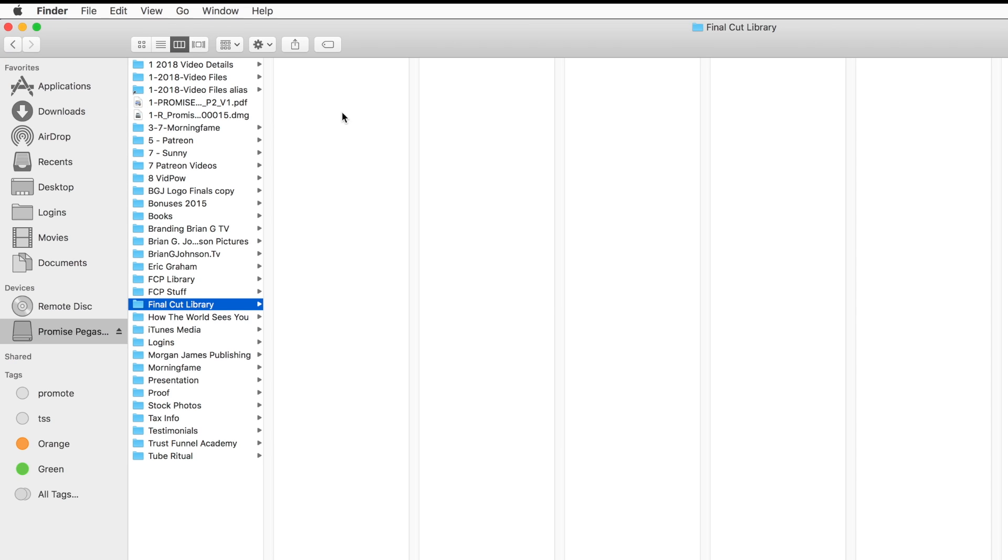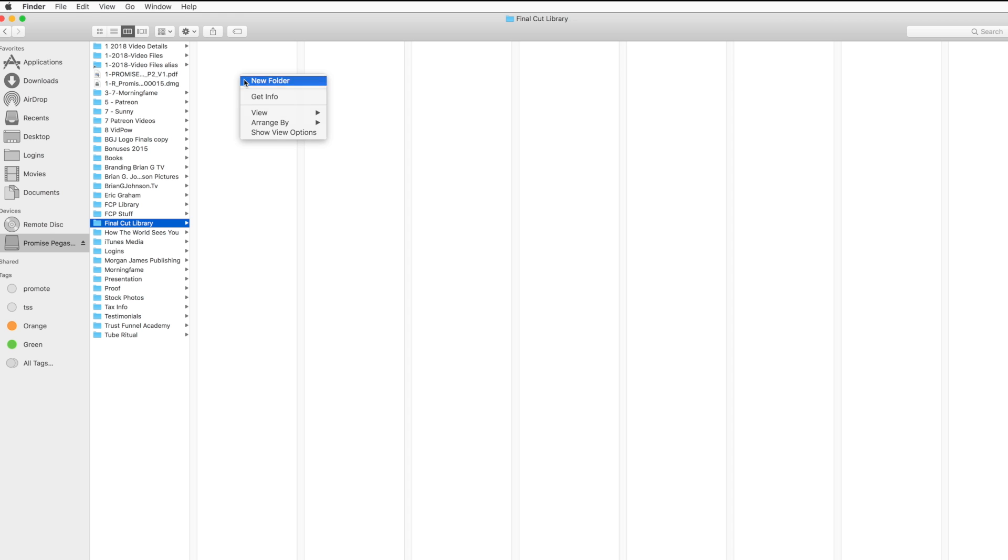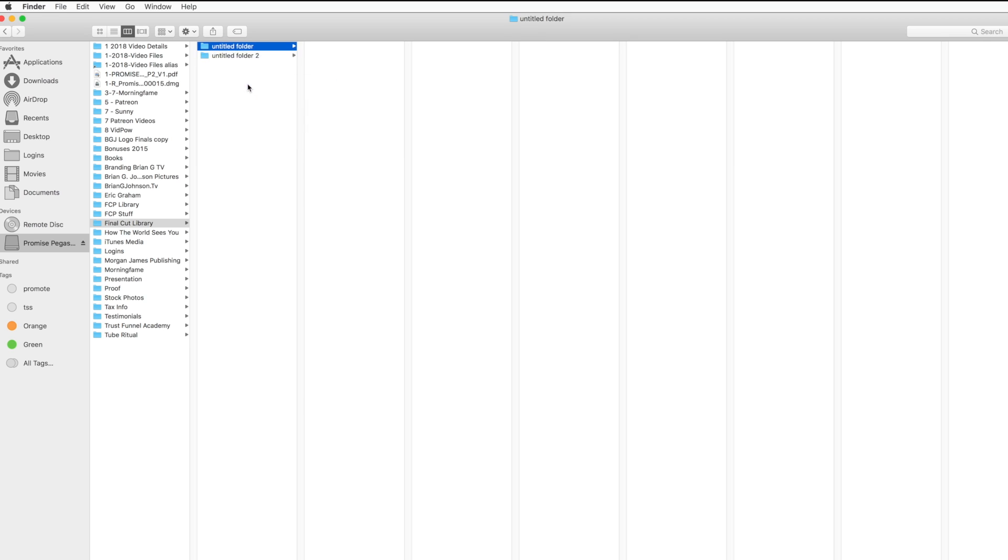Now I want to create at least one or two additional sub-folders so I can organize my files easily. Let's create one for video and another one for audio. I'll label this one video, this one audio, and I'm good to go. I want to remember where I created the files - Promise Pegasus in the top level, Final Cut Pro Library.